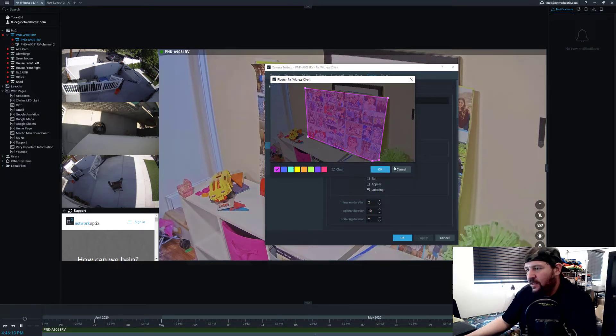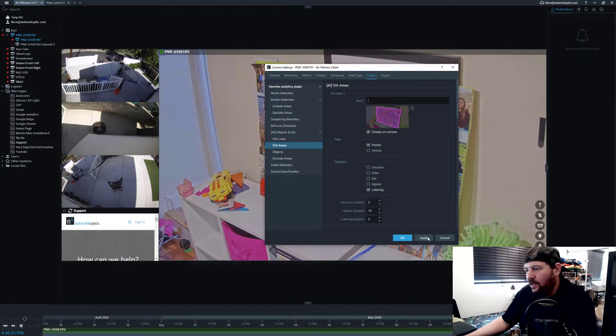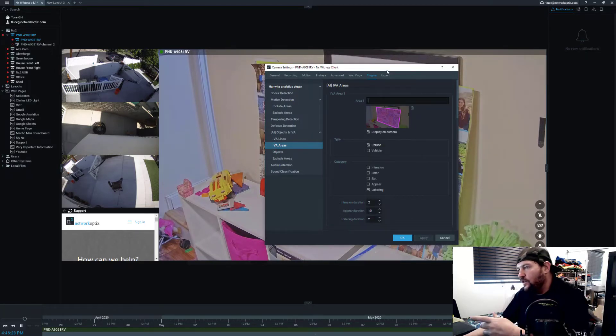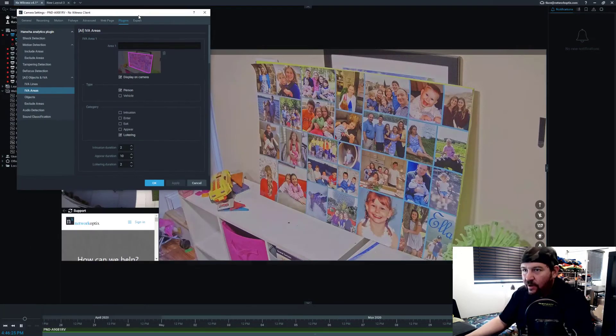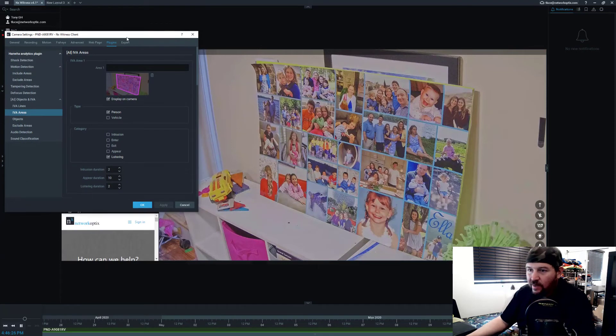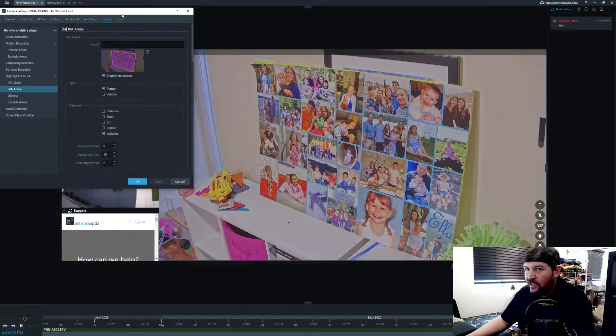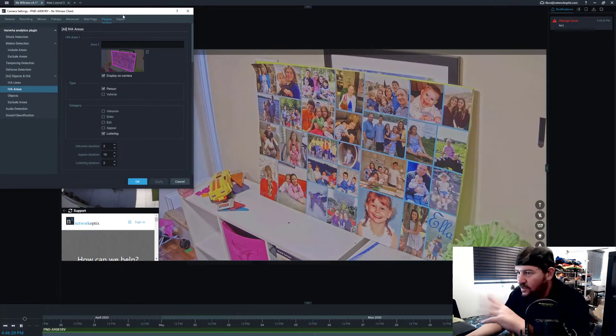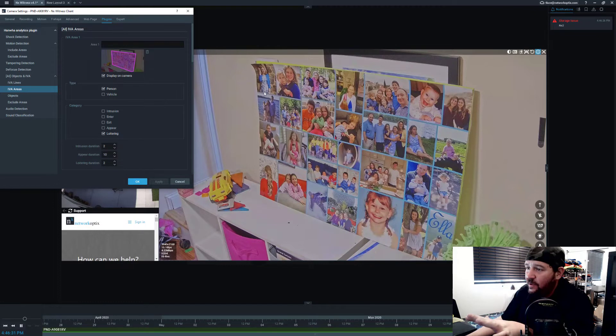And then press OK, press apply. You'll note nothing's happened on that camera. I'm going to keep the camera settings dialog on because it's easier to show you.